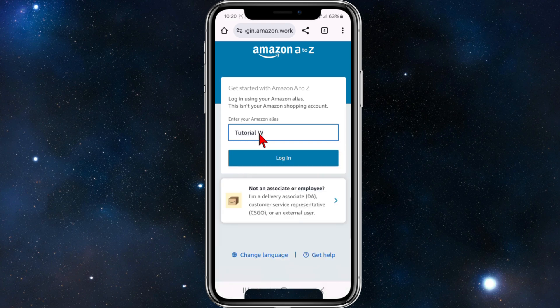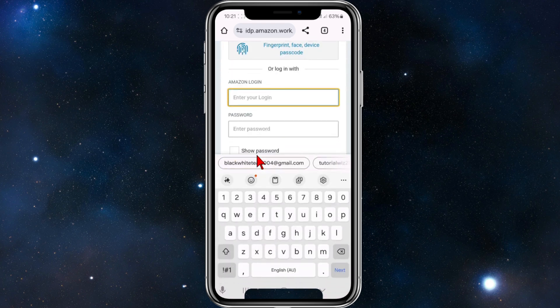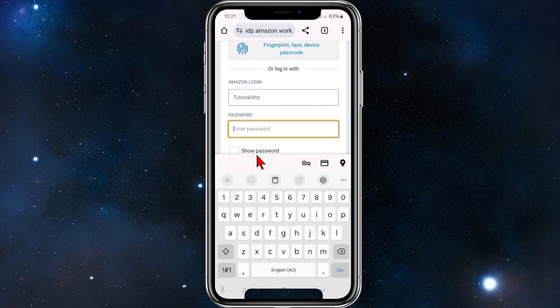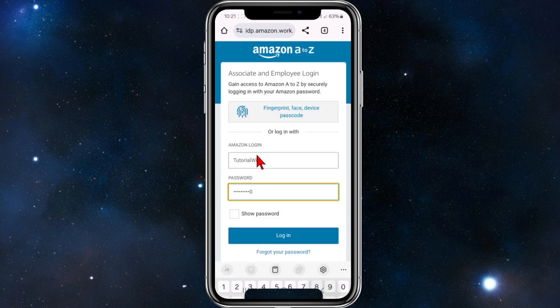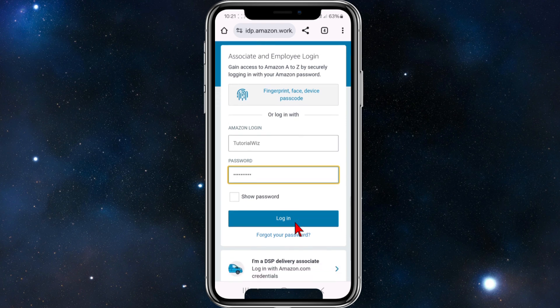Now I'm going to click on log in. From here I'm going to type in my login — tutorialwiz — put in my password just for demonstration purposes, and then simply click on login. Then you're going to be logged into your Amazon A to Z employee account.